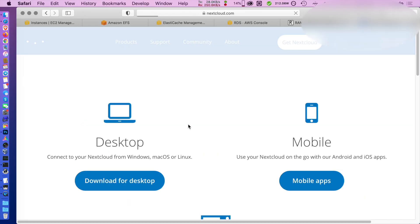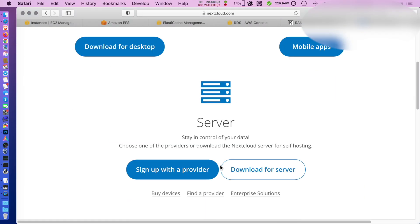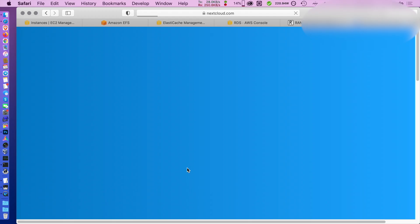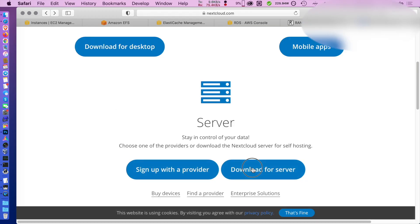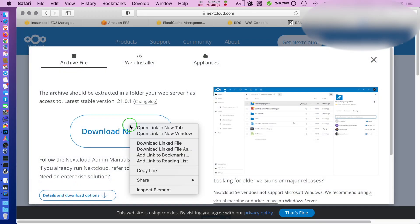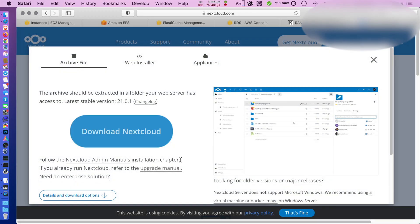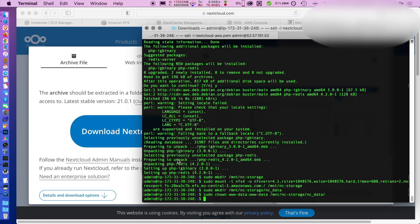Go to the Nextcloud page and there you can download the server. You can copy the link and download it straight into your EC2 instance.